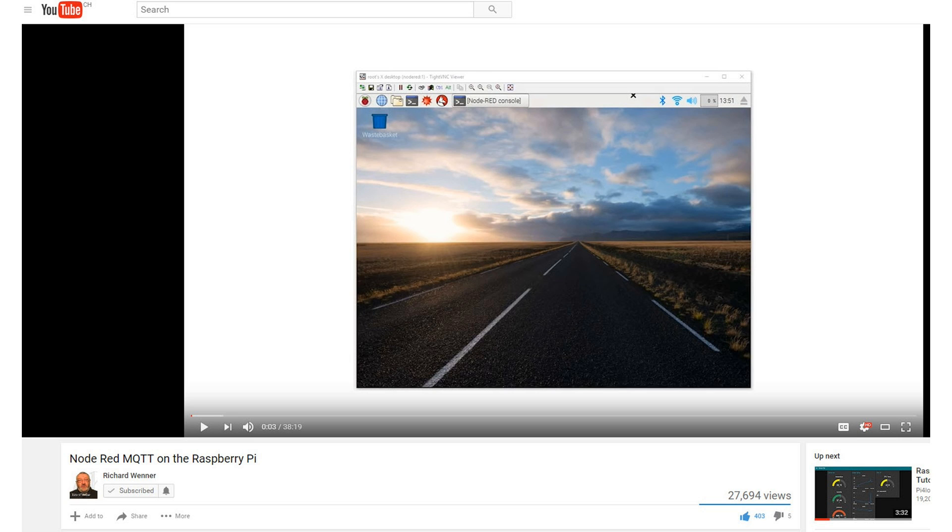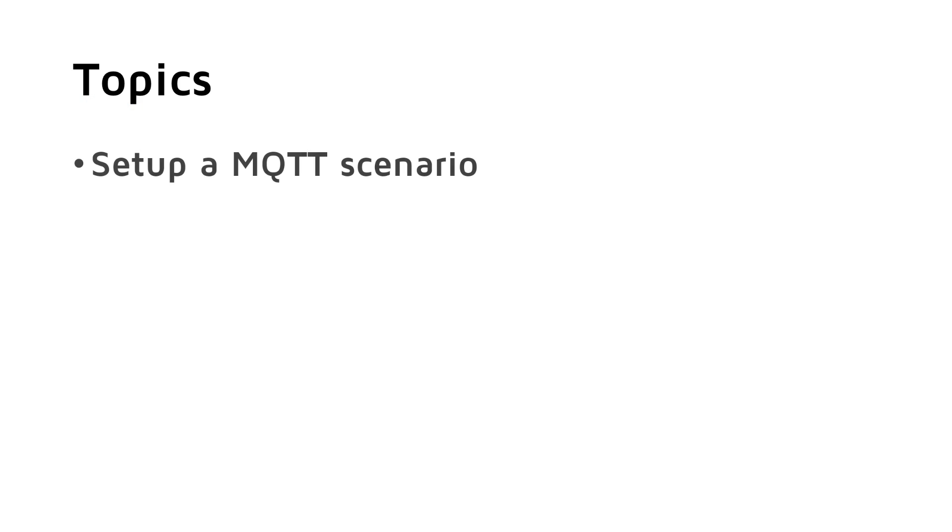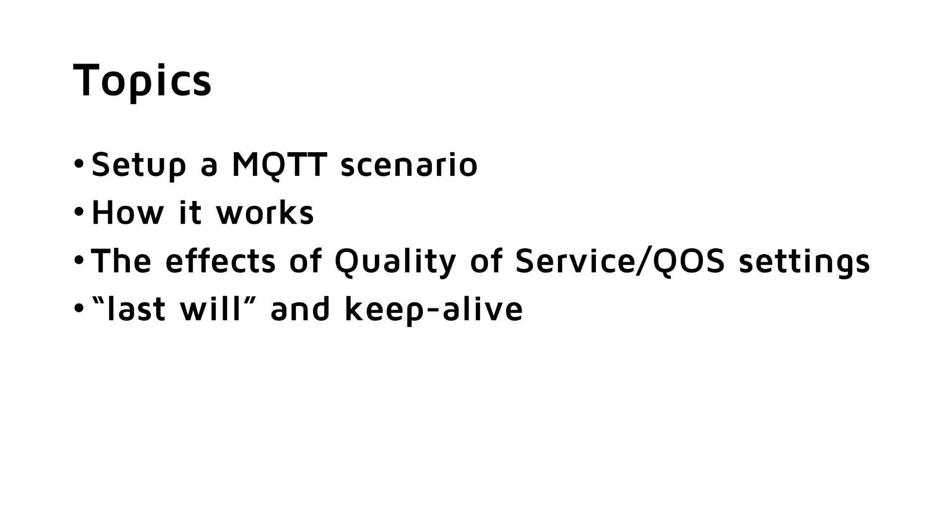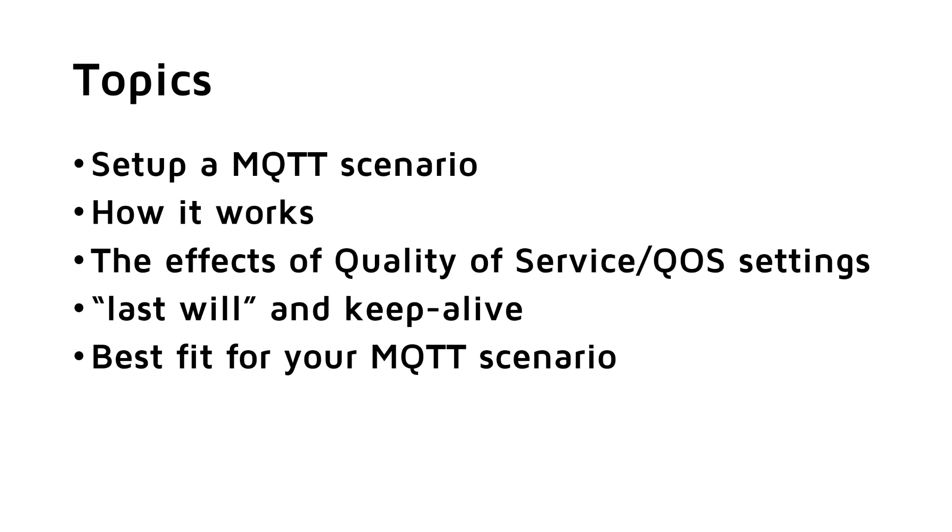You find many videos explaining the setup and the principle of MQTT. I will place a link in the description. In this video, I will set up an MQTT scenario and show you how it works, and will also show you the effects of quality of service or QoS settings, explain the last will and keep alive.